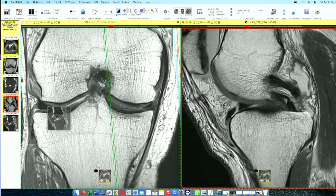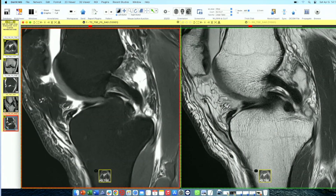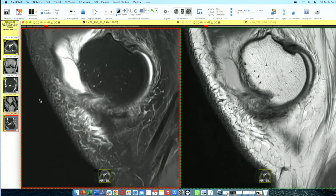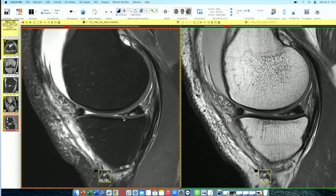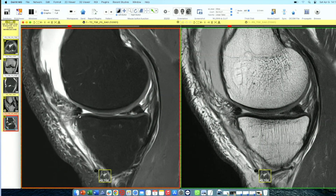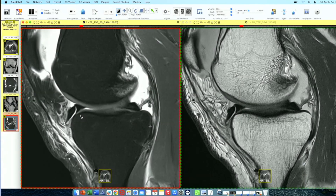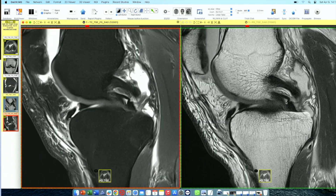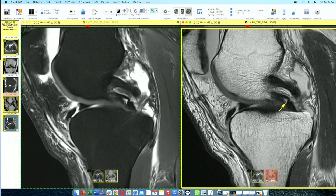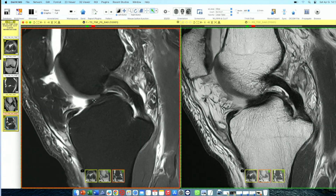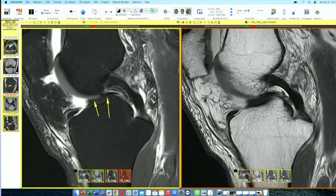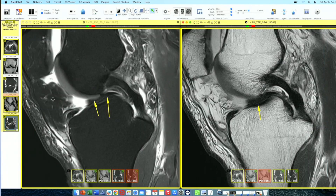Moving to Case 2 — again a medial meniscus pathology. Going from periphery to midline, there is a horizontal signal going to the inferior surface and the inferior part of the posterior horn is not properly visible. Additionally, the anterior horn is blunted. Going further toward the midline, you can appreciate the double PCL sign — this is your PCL and this is the meniscal flap just anterior to it. Further in the midline, the meniscal flap is in the intercondylar notch.